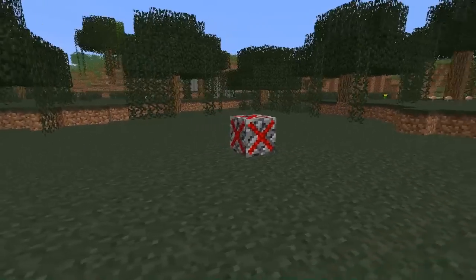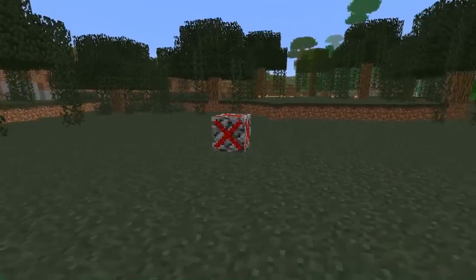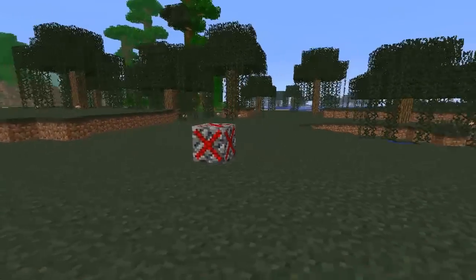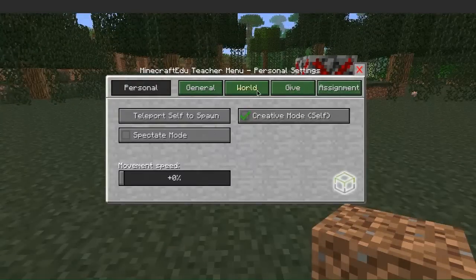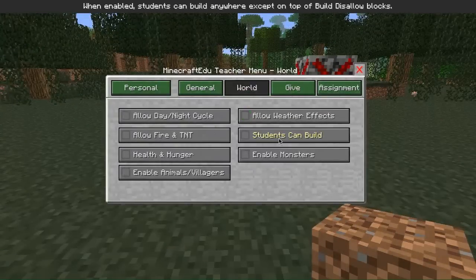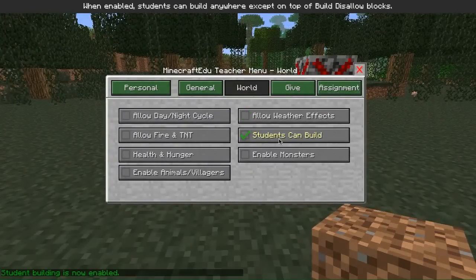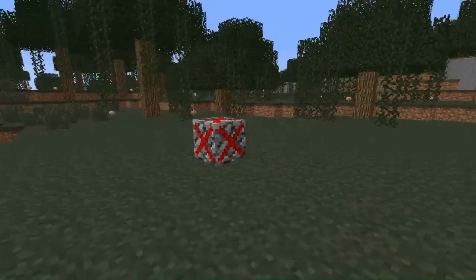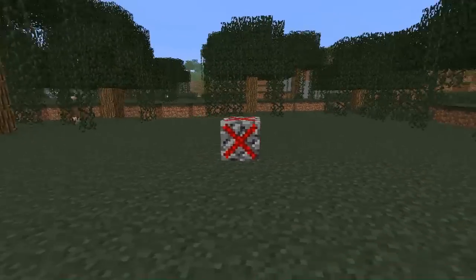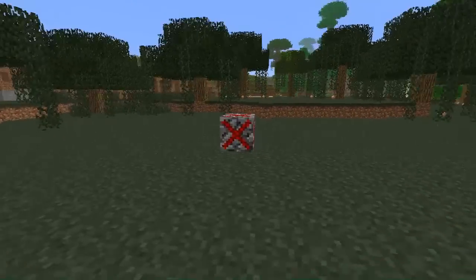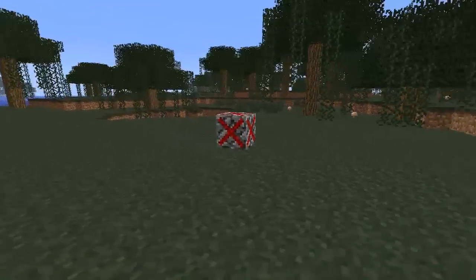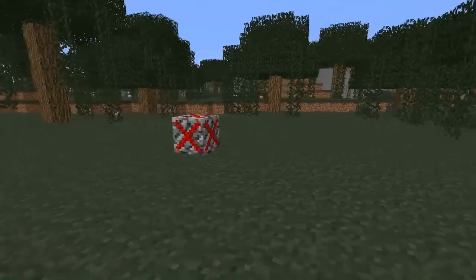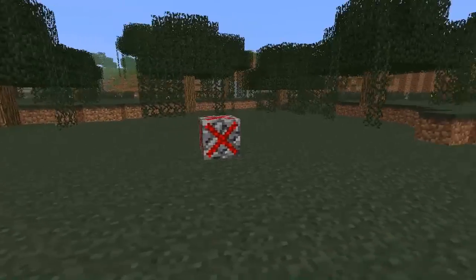This is a build disallow block. It can be used to designate where students are not allowed to build. In Minecraft Edu, teachers decide whether or not students can place or destroy blocks in the world by setting allow student building in world settings. However, even if student building is turned on, a build disallow block will prevent students from placing or destroying blocks above it.